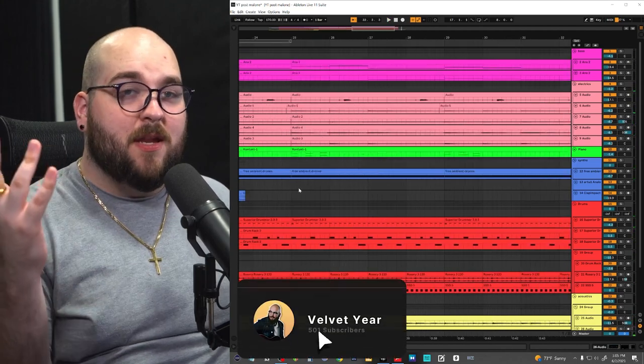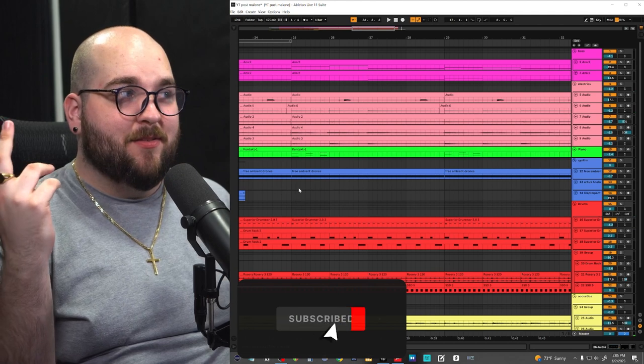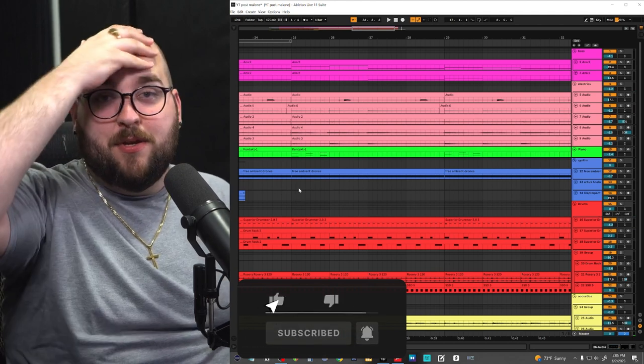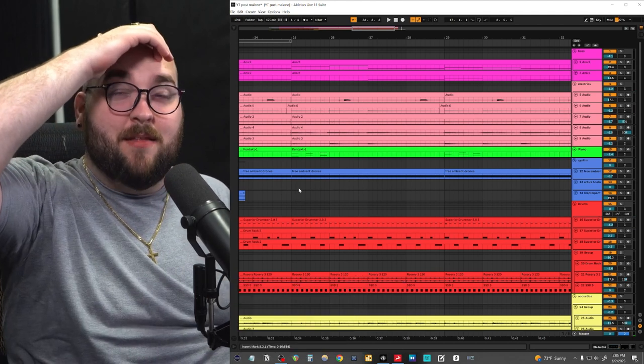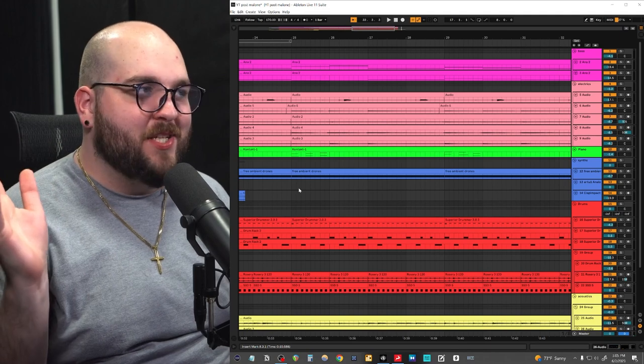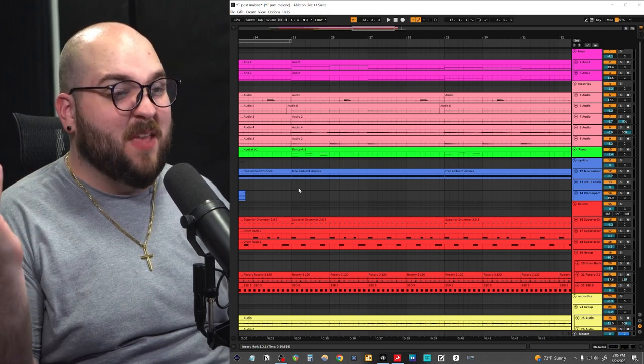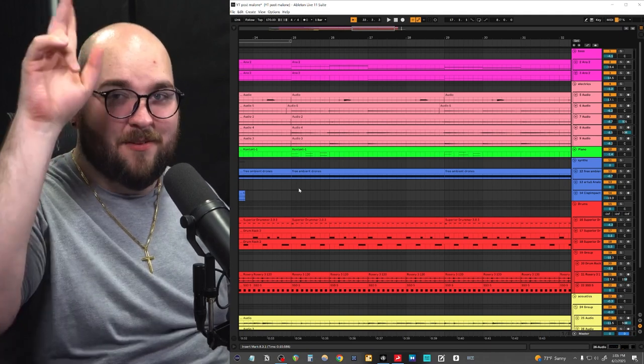If you enjoyed this video, hit subscribe. And if you have any other songs that you would like me to recreate from scratch, put them down in the comments. I love seeing what you guys suggest. And yeah, I will see you guys next week. Later.